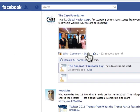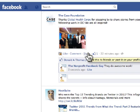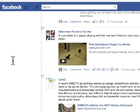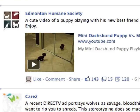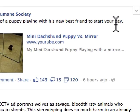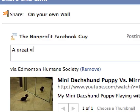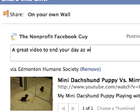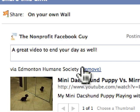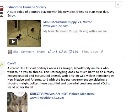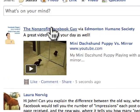When I share an update, what it does is repost it on my page's wall. Here's the Edmonton Humane Society — I'm just going to share this video, a cute video of a puppy playing with his new best friend to start your day. I'm going to share this on my wall and say 'video to end your day as well.' That's going to show up on my wall, and if we go back to my page, we can see that it shows up there.